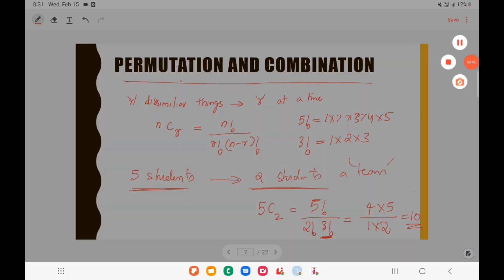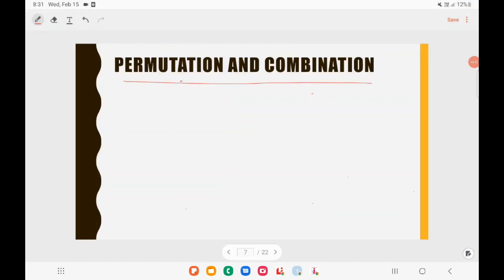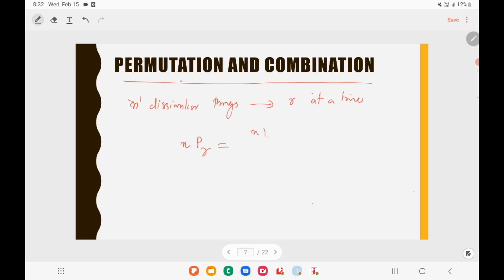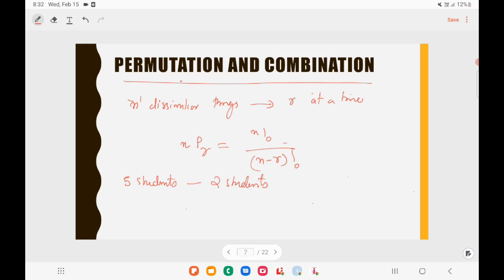For permutation: if you have n dissimilar things and select r at a time with arrangement important, the answer is nPr = n! / (n−r)!. For example, selecting 2 students from 5 to sit on a bench: 5P2 = 5! / 3! = 4 × 5 = 20. The answer is 20.